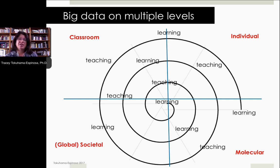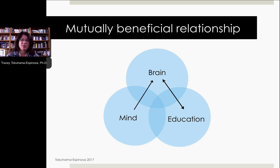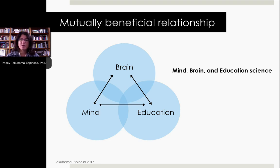One of the reasons I appreciate mind, brain, and education science is because it tries to look at all these different levels of understanding of human learning and how to teach to take advantage of that. This means we're no longer just looking at neuroscientists trying to educate teachers on the best way to approach teaching and learning, but rather teachers helping neuroscientists understand real-life context and the messiness of the classroom. It's a mutually beneficial relationship — there is a balance.